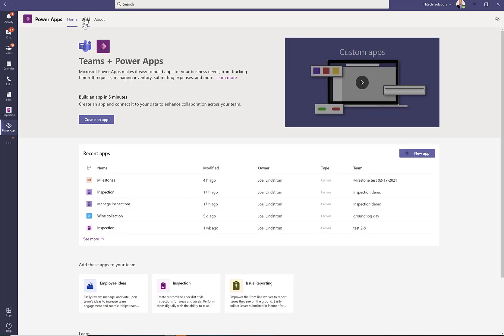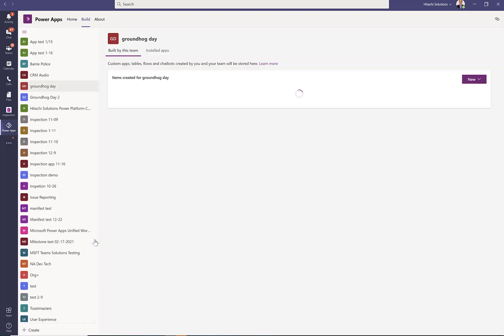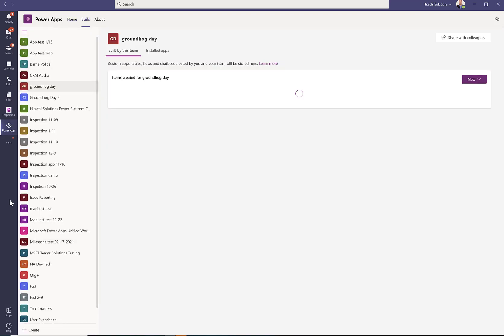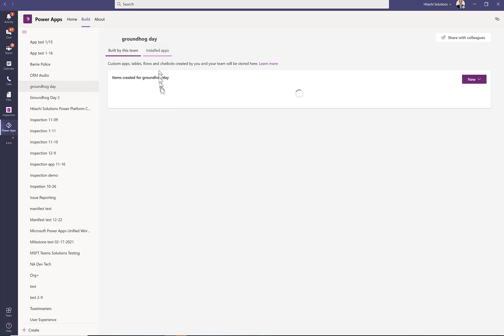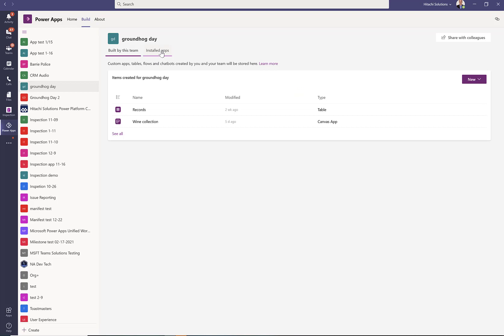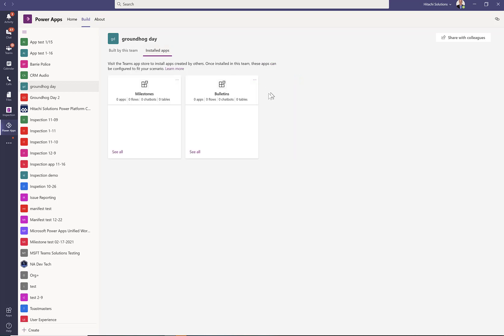From the Recent Apps list, click See More, and that will show you all of your teams and all of the apps that are installed in those teams. You can see your installed apps there.